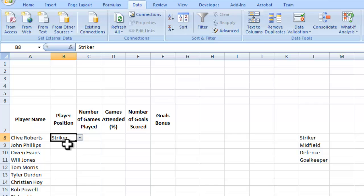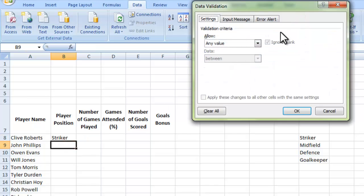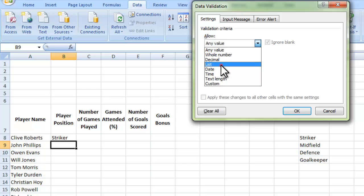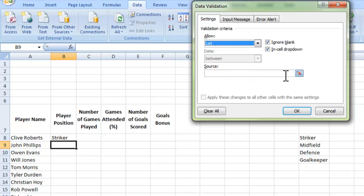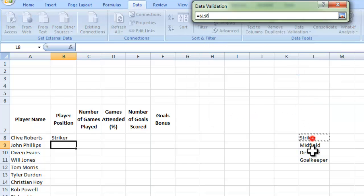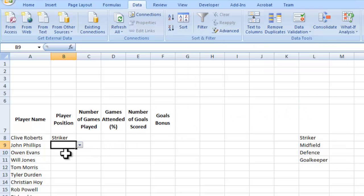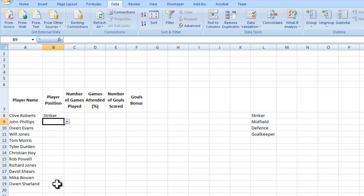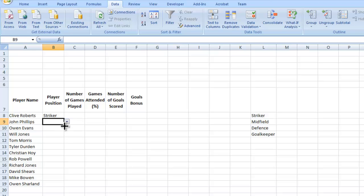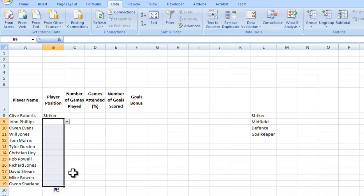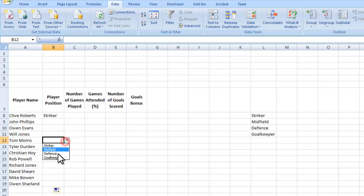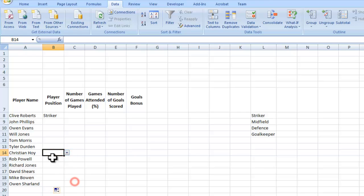You could just go through every single time and do data validation, choose from a list, choose the source, and press OK. But obviously, I want it to be available for every single one of these here. In the bottom right-hand corner there, you can see there's a little square on the outline of the cell. That is called the fill handle. The cursor changes when I hover over it. If I click and hold, and then drag it down over all of those cells, you'll notice that now they all have the option of a drop-down menu. That's how we apply data validation to multiple cells.